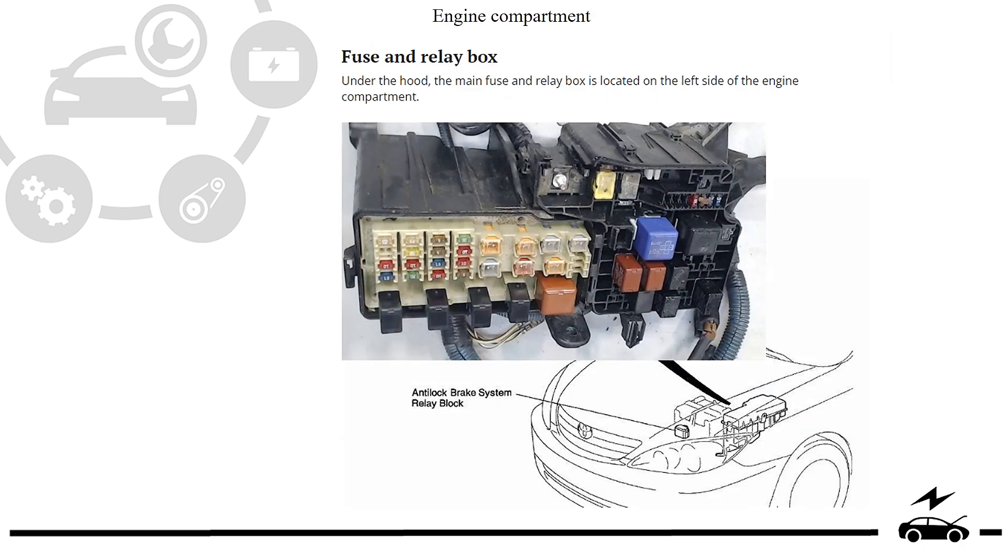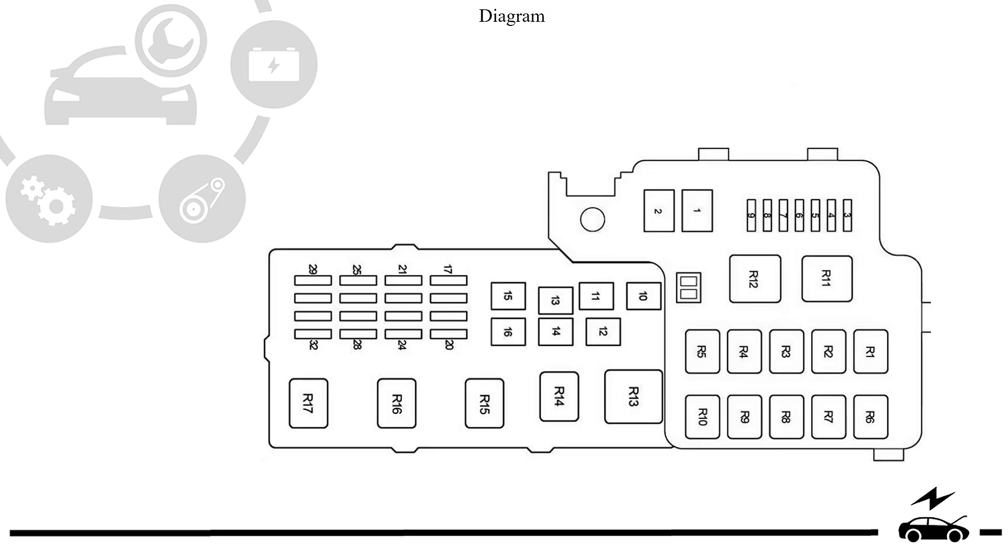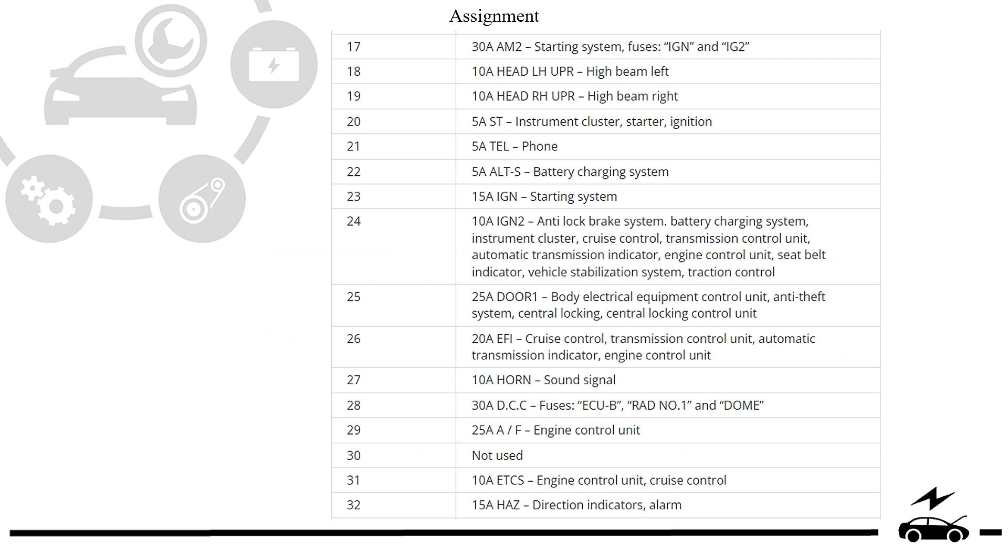Engine compartment fuse box: location, photo, diagram, assignment.